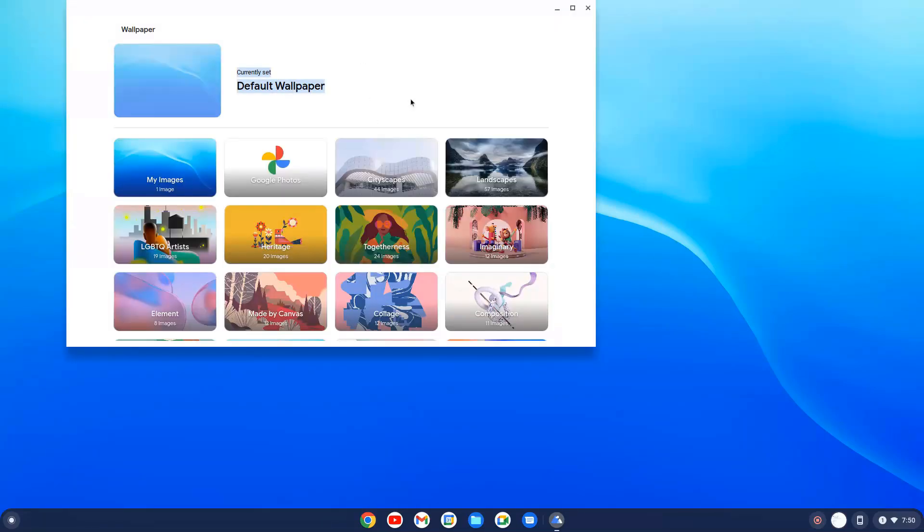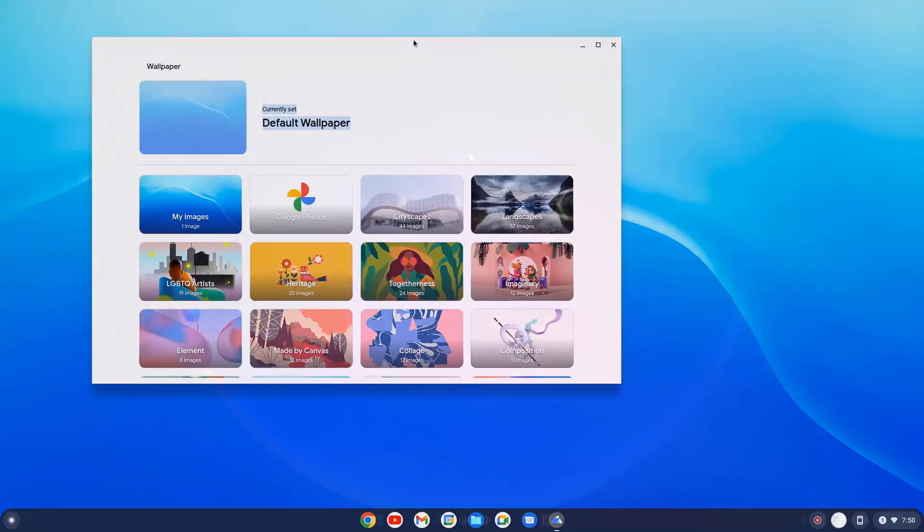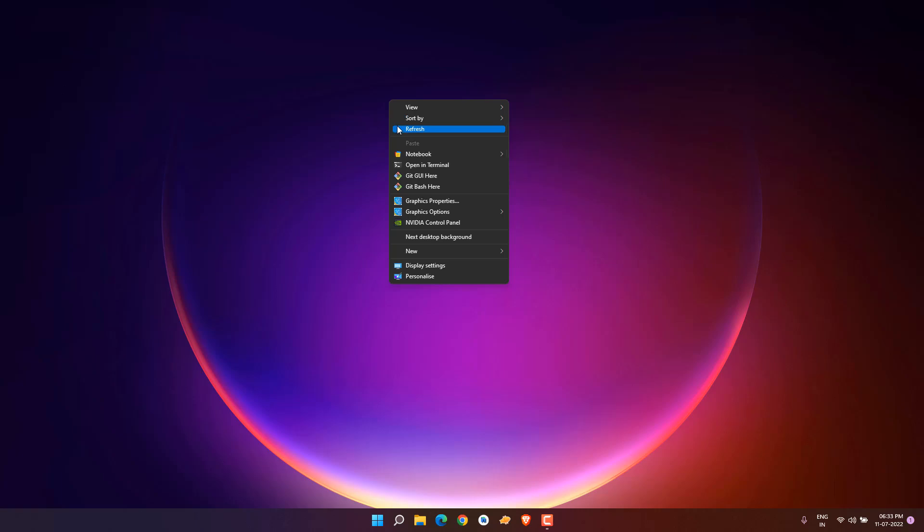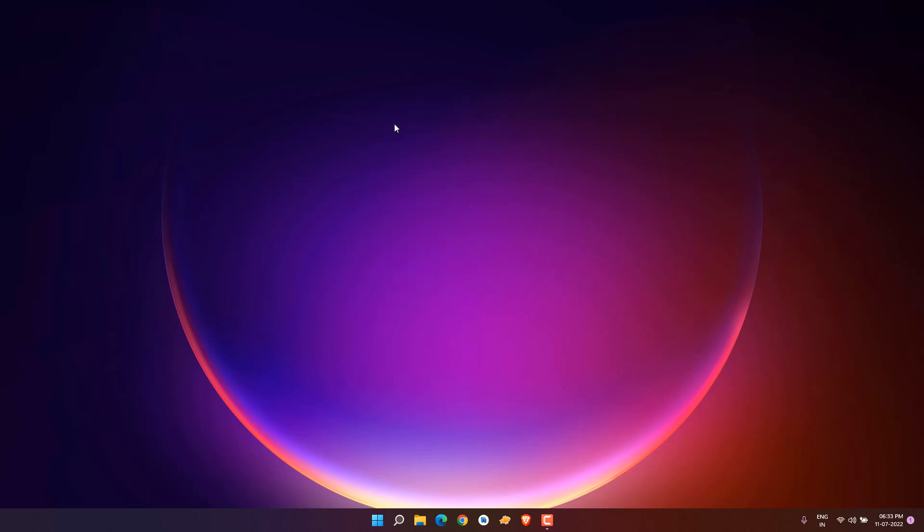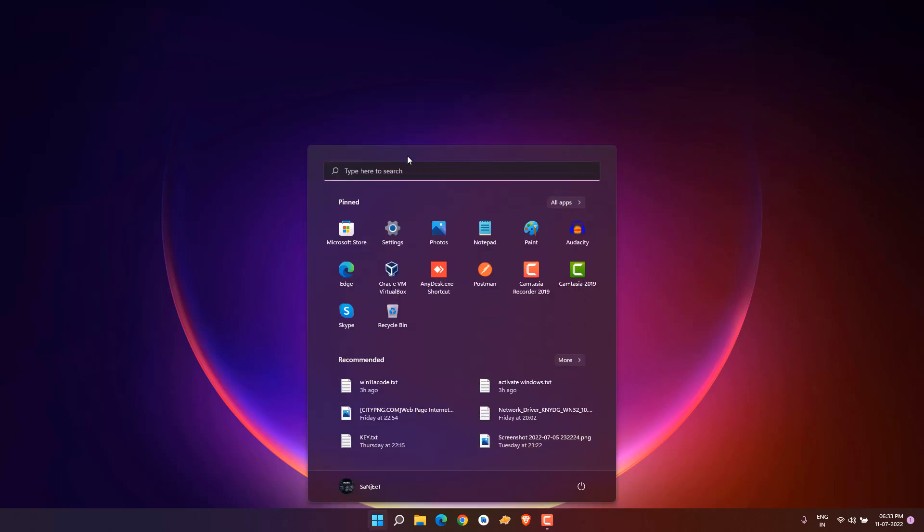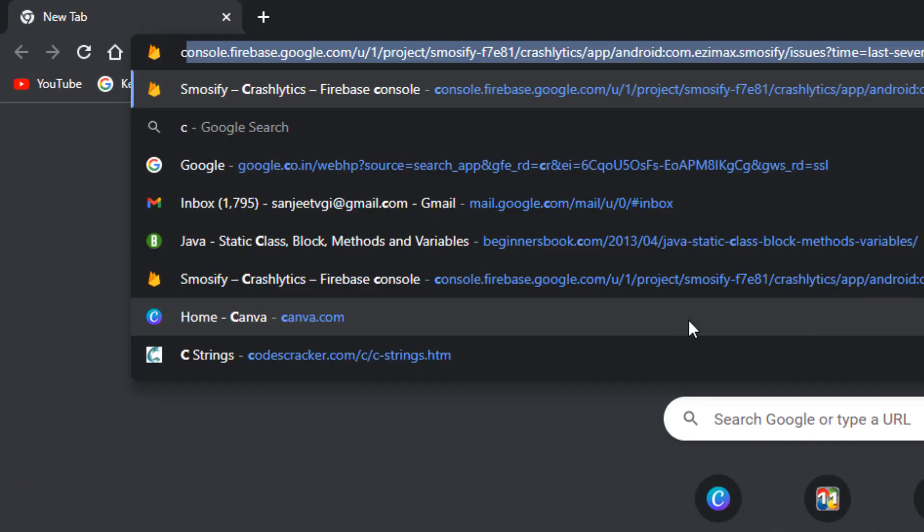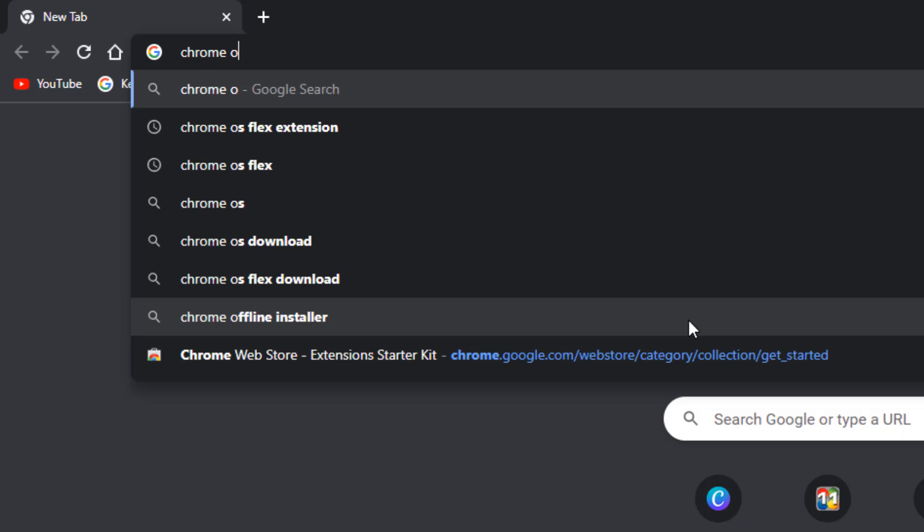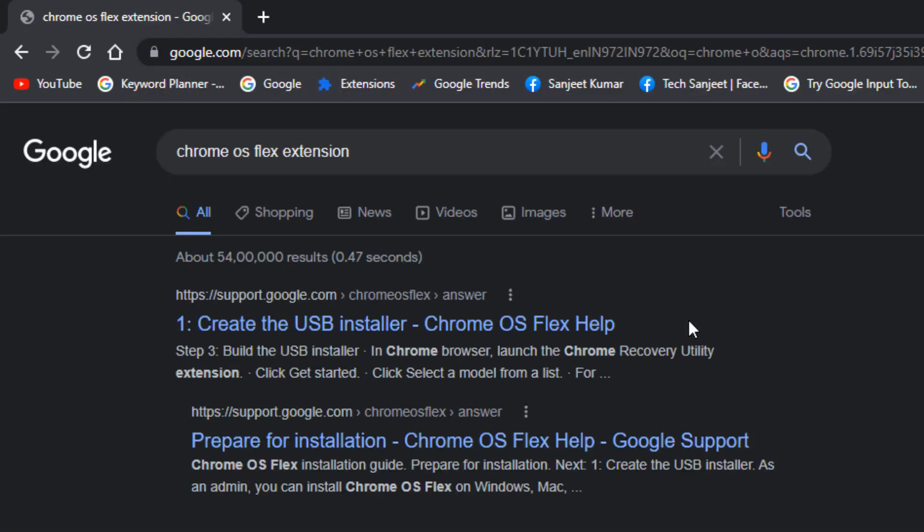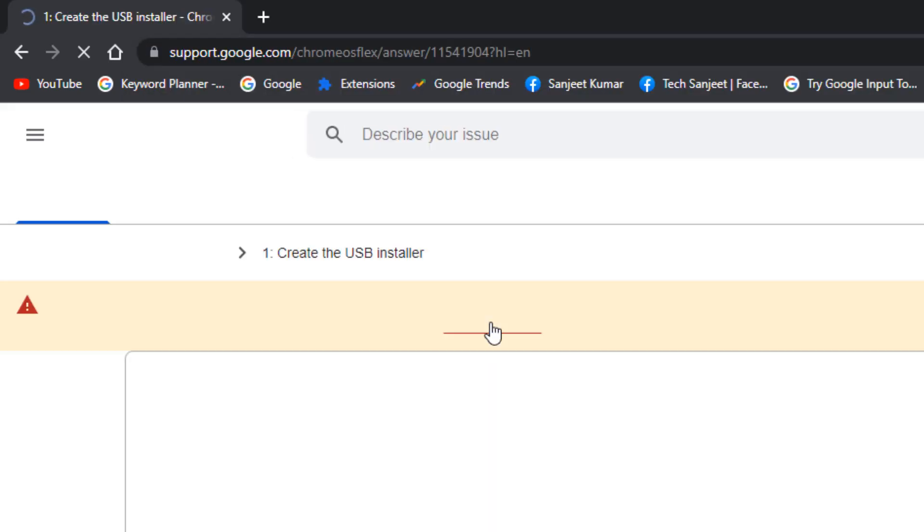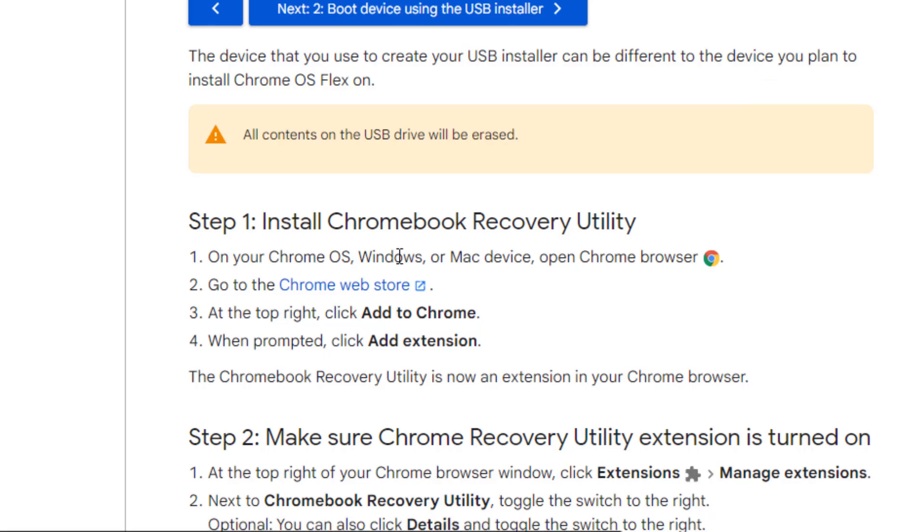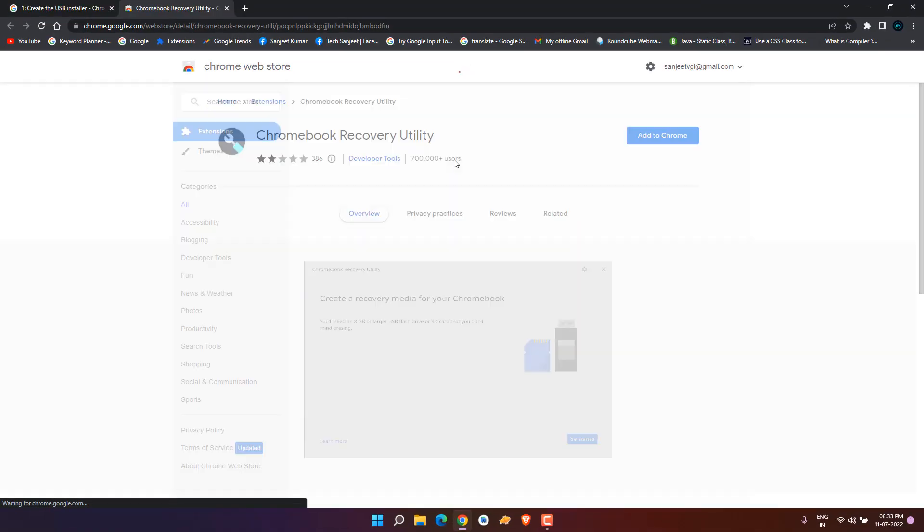First thing, you should have at least a minimum 8GB pen drive because it's recommended to create a bootable USB. Just go on Google Chrome and type Chrome OS Flex extension, click on the first link, and you'll see the second point: go to the Chrome OS Flex extension. This is the Chromebook recovery utility.